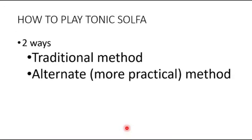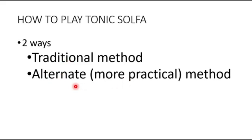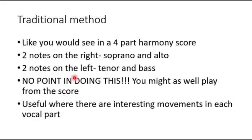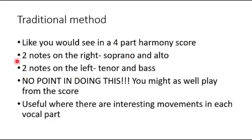So now how do we go about the playing? Now, there are two ways of playing tonic solfa music. One is a traditional method, and the second is the alternate, that's a more practical method. So in the traditional method, as seen in a four-part harmony score, you have two notes on the right and then two notes on the left.